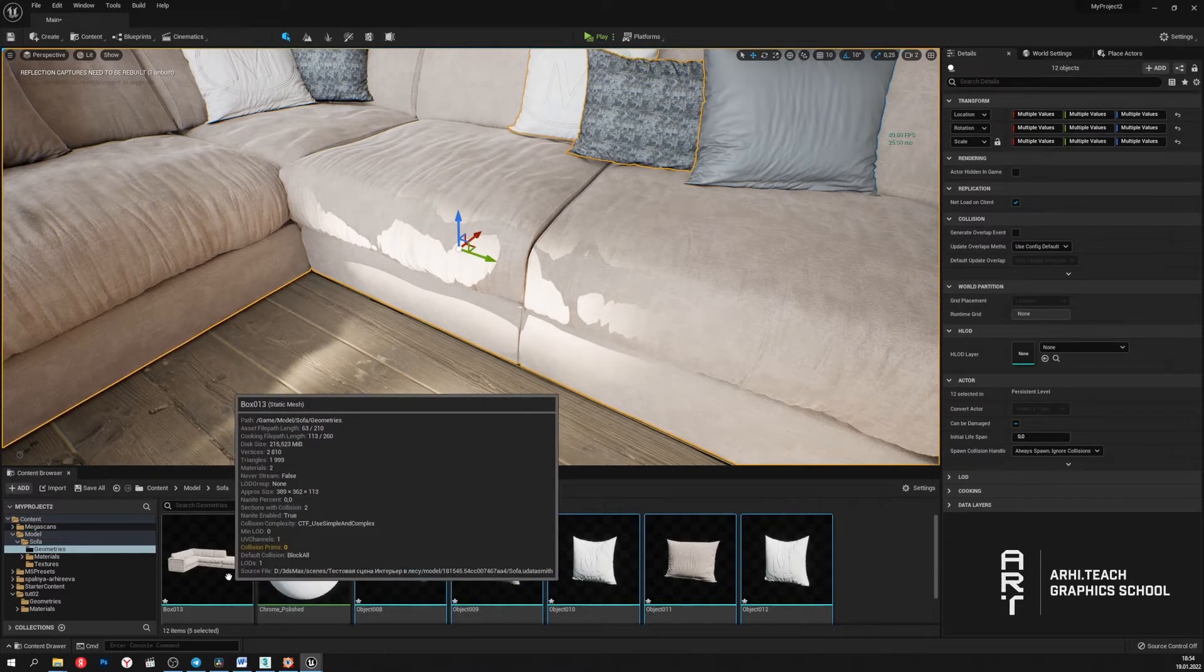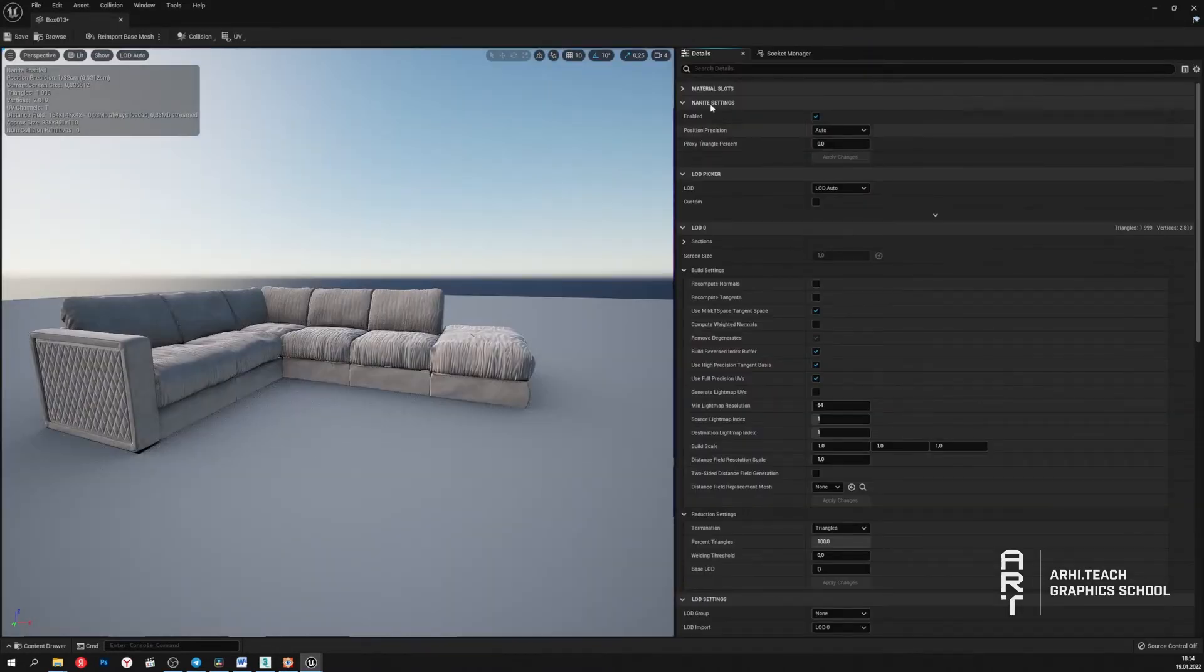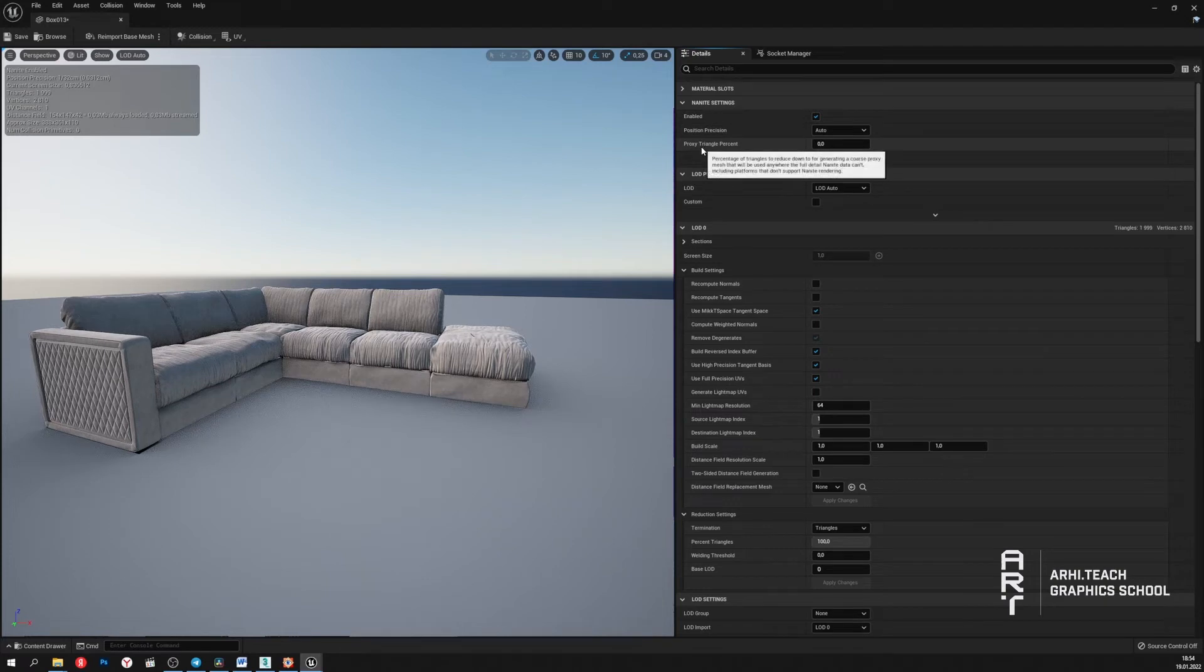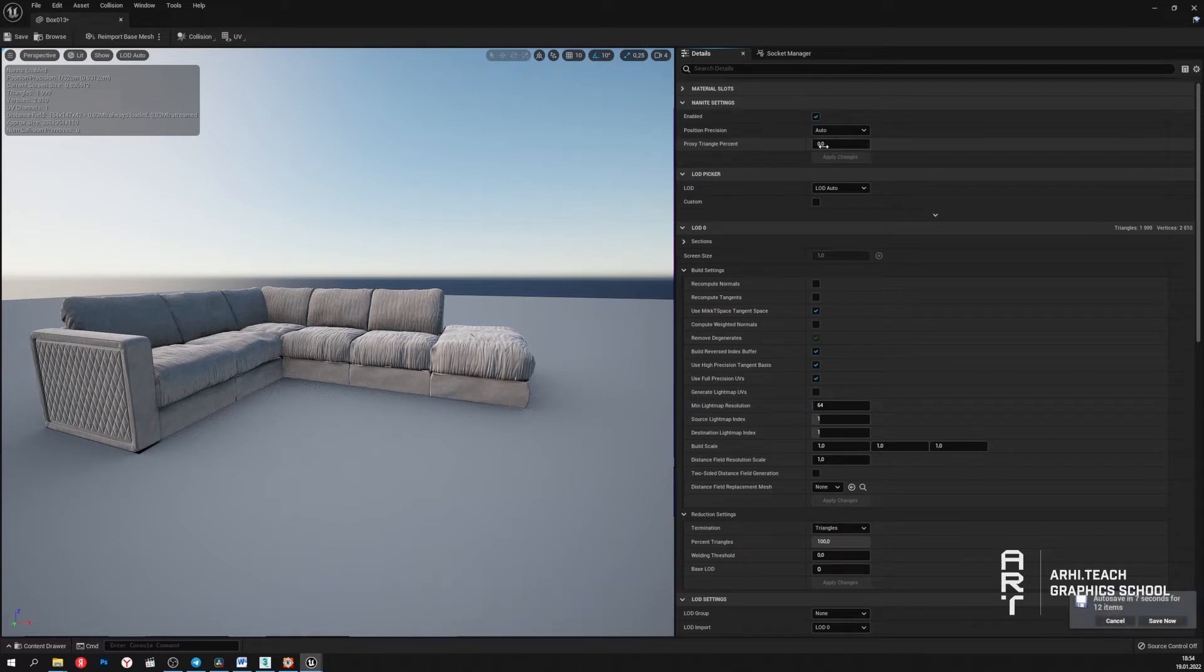Open the object settings. In Nanite section, we have such a setting as proxy triangle percent. This setting means the percentage by which the geometry is optimized. The default is zero, which is the highest optimization.